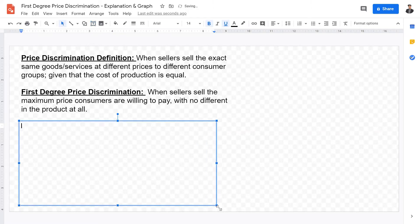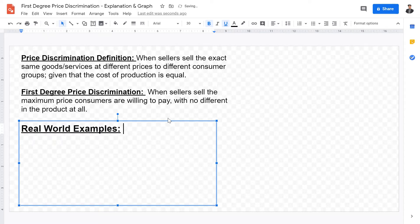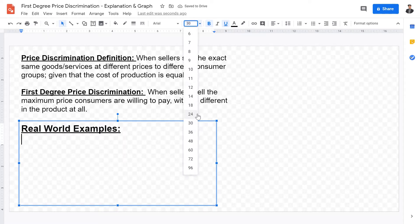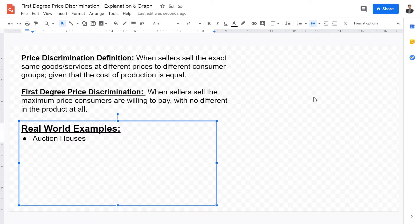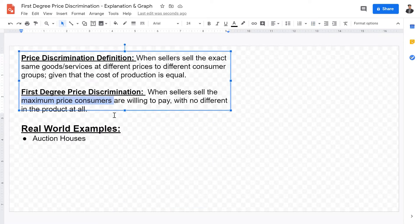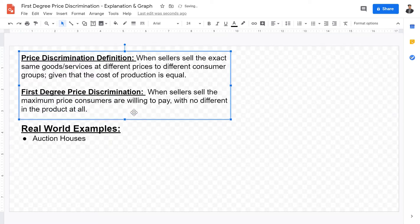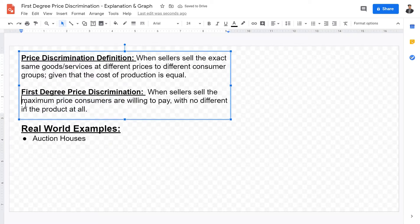What are some real-world examples of first-degree price discrimination? Consider auction houses. Auction houses sell the exact same good to different buyers with different elasticities. One seller might sell it at one price, while another buyer outbids them — so the same goods are sold at different prices, up to the maximum price consumers are willing to pay.